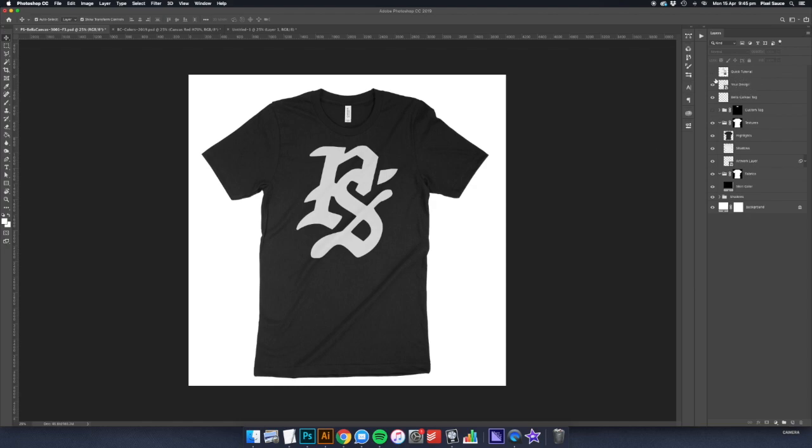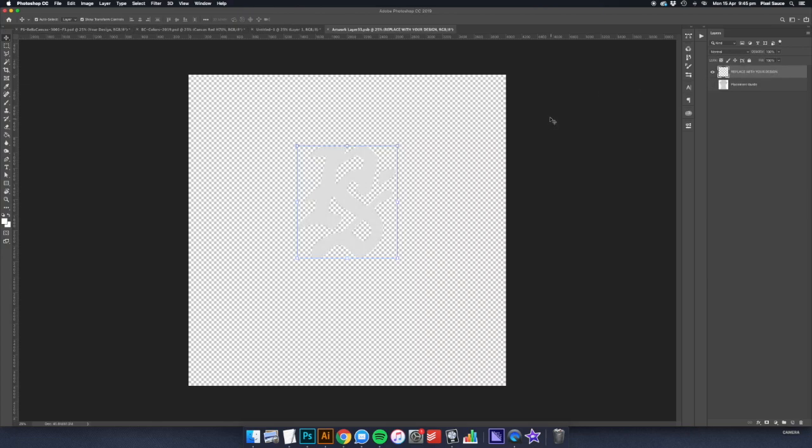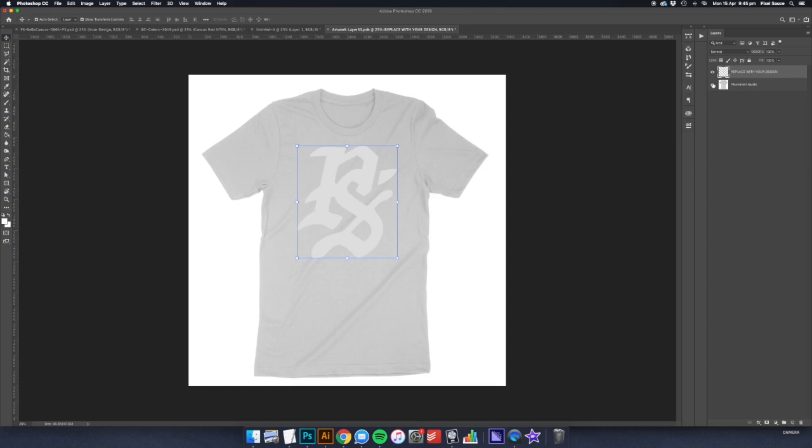Locate the Your Design layer in the Layers window and double click it. This layer is a smart object which allows us to add smart filters to the design to make it more realistic. This is how we map the design to the folds and wrinkles of the garment, making it look super realistic.